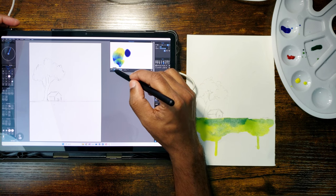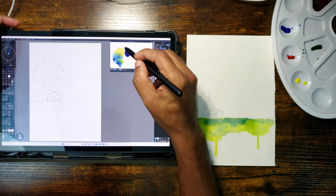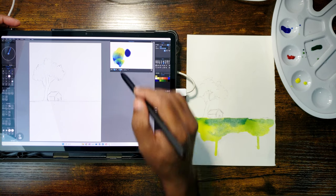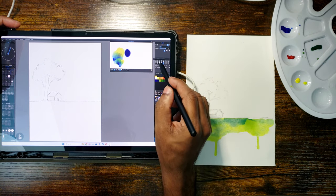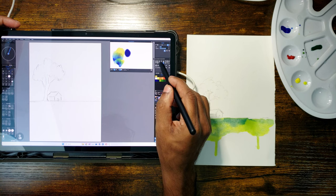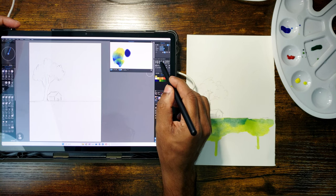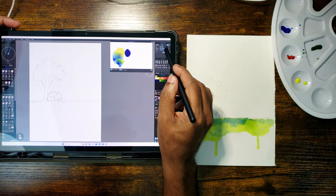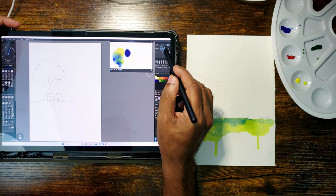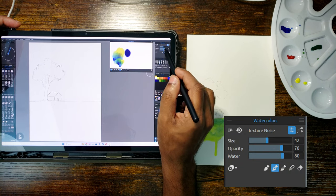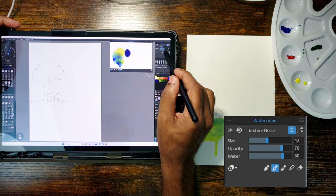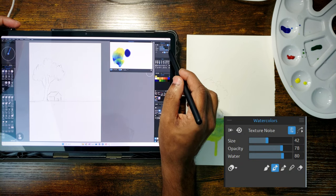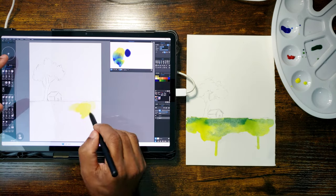Now I am going to start painting with a yellow wash just like we did on the paper. I use the watercolor brush tool here. Once you select the watercolor tool, you can control the brush size, opacity and the amount of water from the watercolor parameters panel.